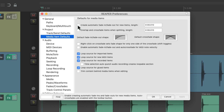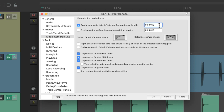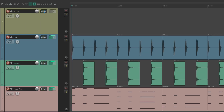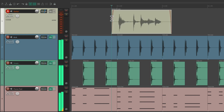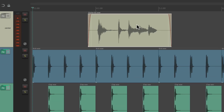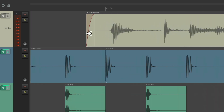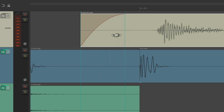Besides having it on or off, we can also change the size of the fade in and fade out. By default it's 10 milliseconds. Let's change it to 100. And now if we record some audio, we get a fade in and a fade out of 100 milliseconds long. We can still readjust it afterwards, remove it, or change the shape, but by default it's going to create that fade in and fade out 100 milliseconds long.